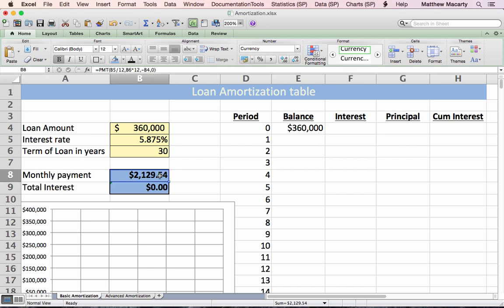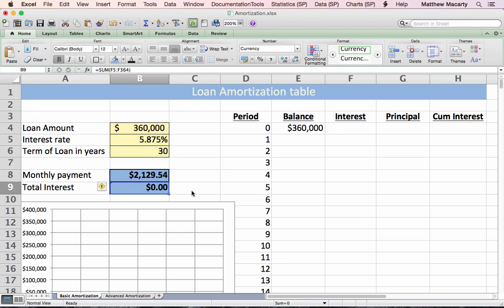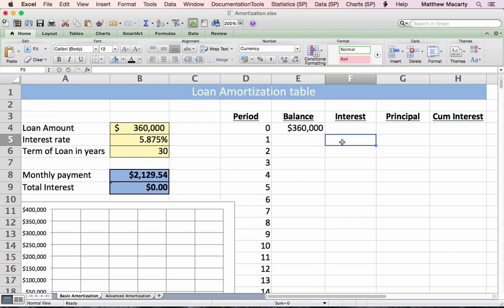I went ahead and calculated the monthly payment using the PMT function. We find that we're going to pay $2,129.54 each month. But some of that monthly payment goes towards interest and some goes towards principal, so we need to figure out how much goes to each portion.